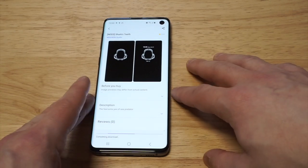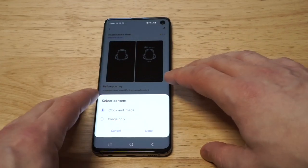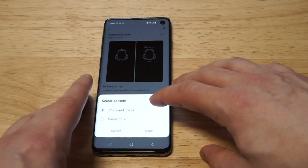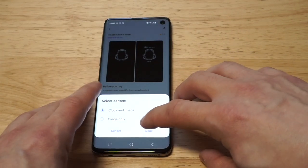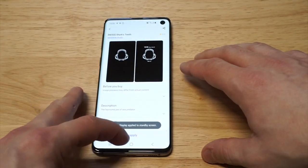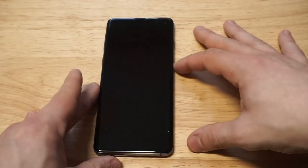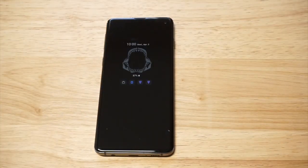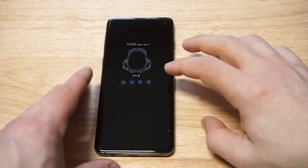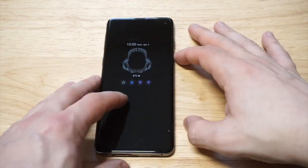I'm gonna use this one, it's actually pretty sweet. I'll click apply, do a clock and image, and let's see if we got that shark teeth going on here. Oh dang, look at that — it's pretty sweet!